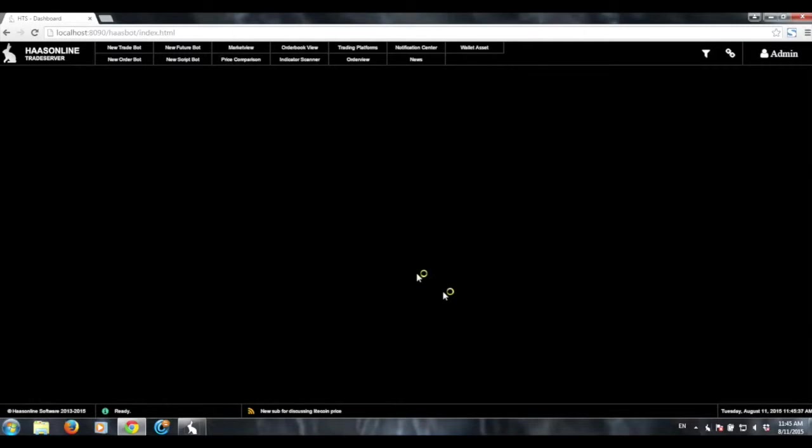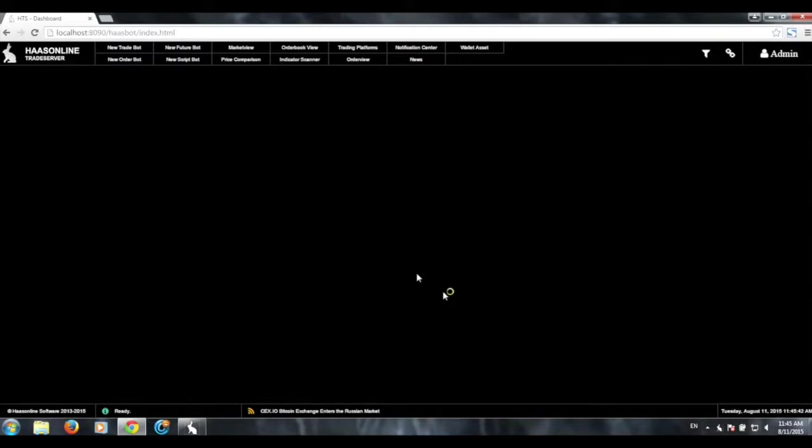This is Phyllis from Hasline Software, and I'm going to show you guys one of our new features in Hasbot 2.3, which is the order book view.